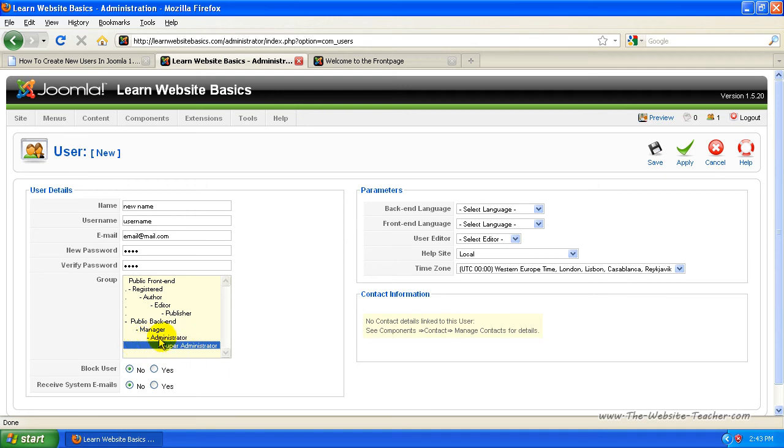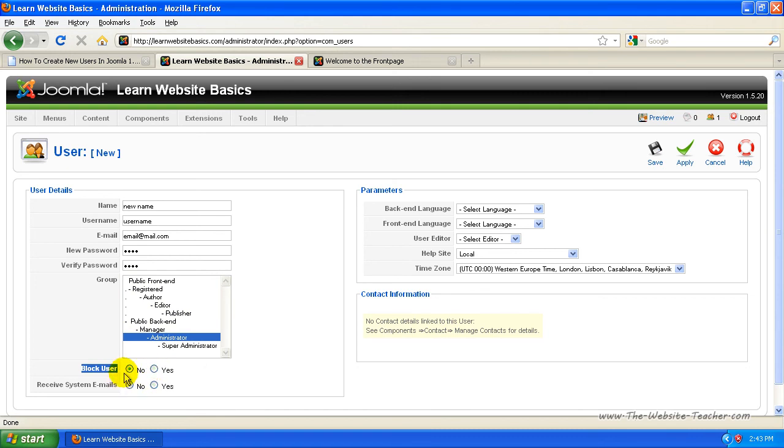So let's just say I wanted to make a new administrator. You can block the user from logging in if they've already got an account and you want to block them. But you just leave that for now.